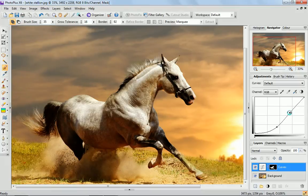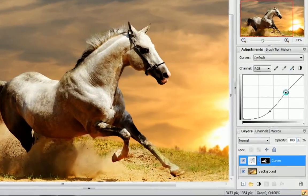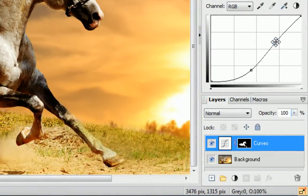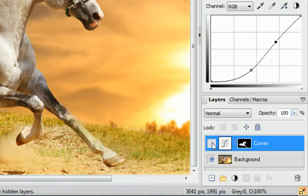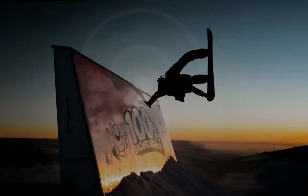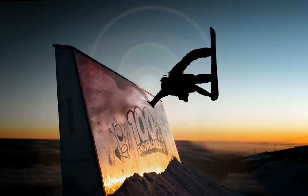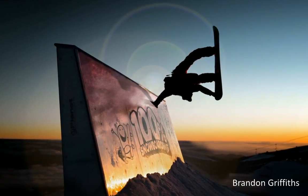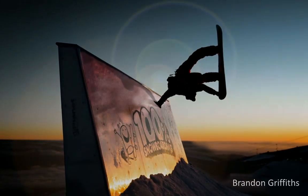PhotoPlus X6 always works to ensure your photos are protected by applying non-destructive adjustments. Bring your photos to life with PhotoPlus X6.